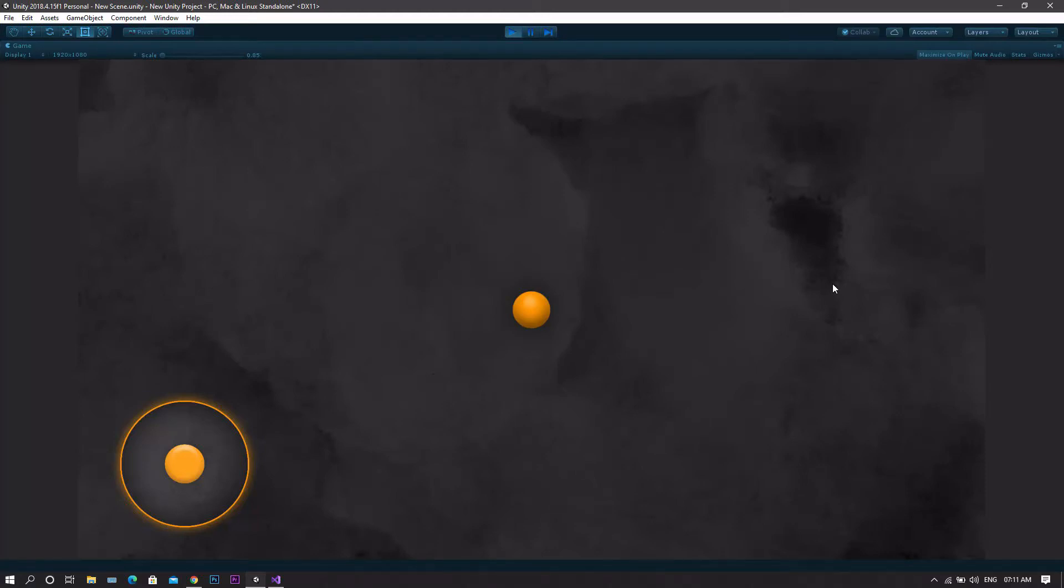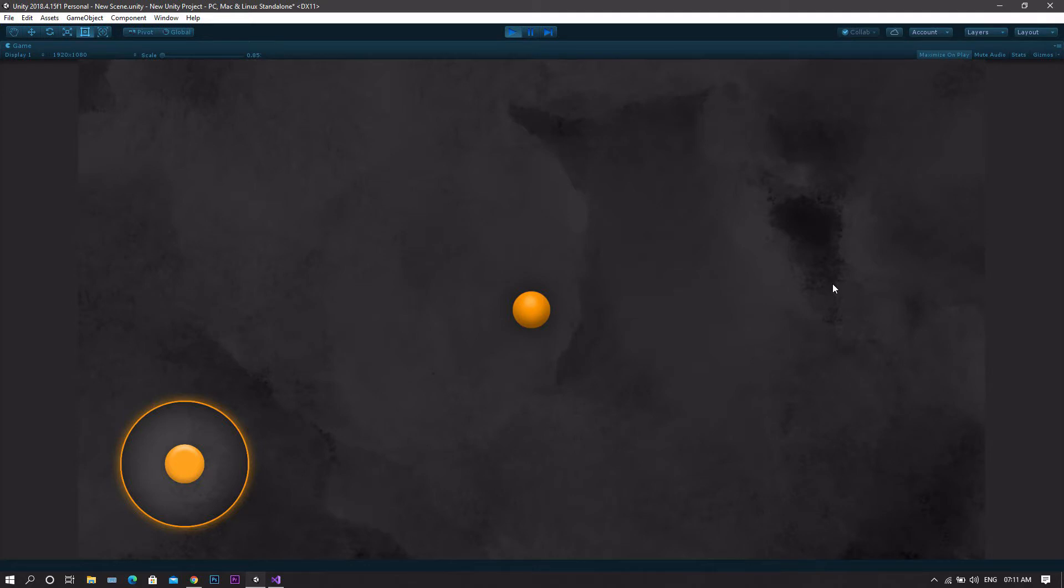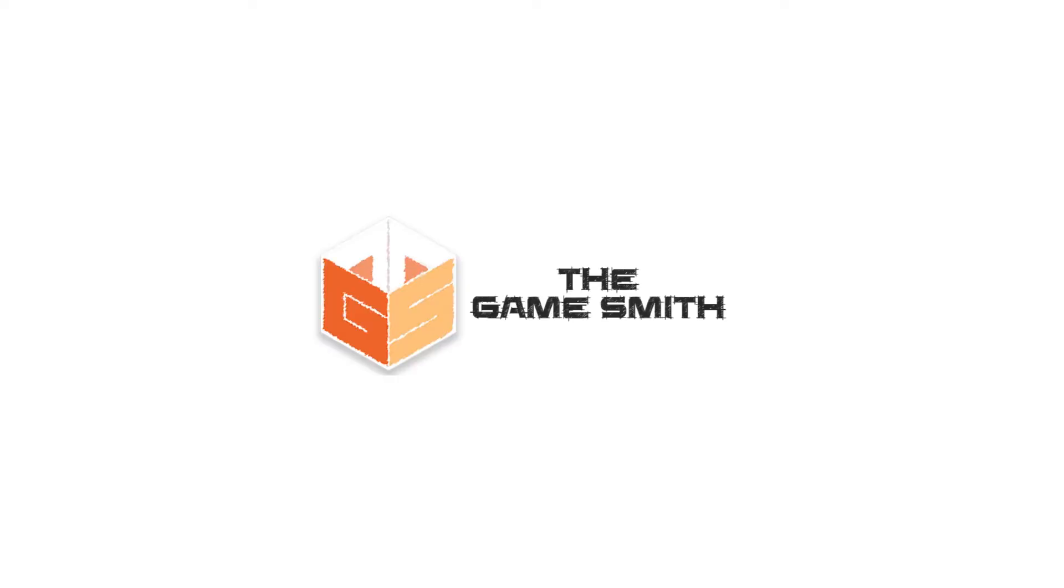Hello and welcome to this new video by TheGamesmith. In this tutorial, we'll be learning how to create a virtual joystick for the game. This will be useful if you want the game to be an Android, iOS, or a web game.